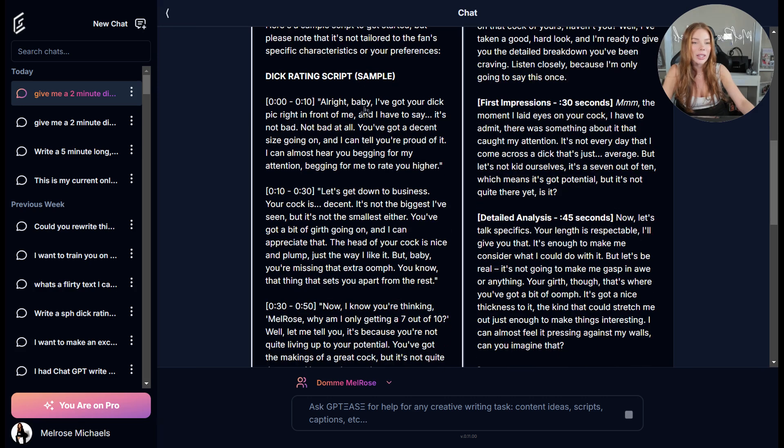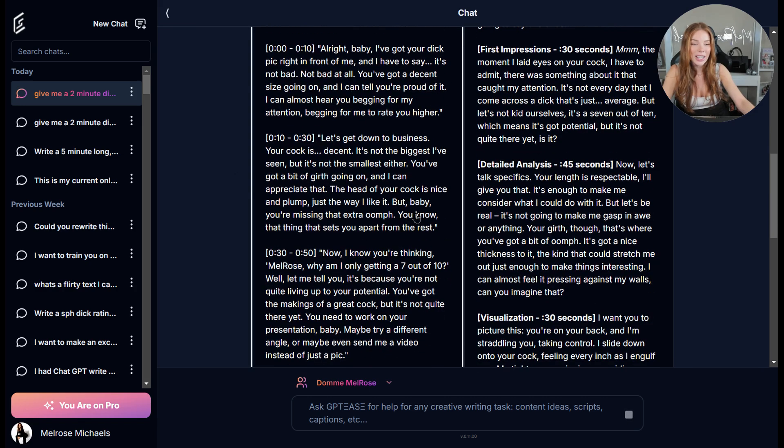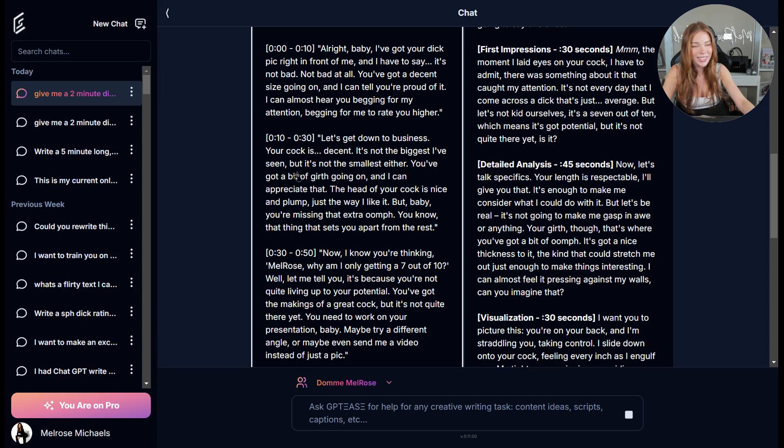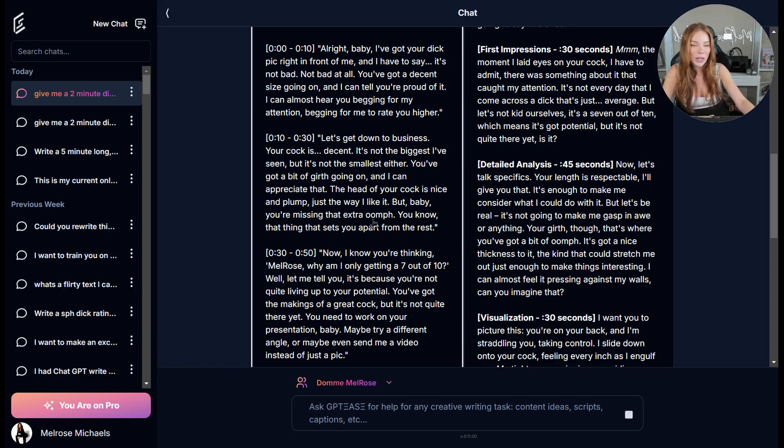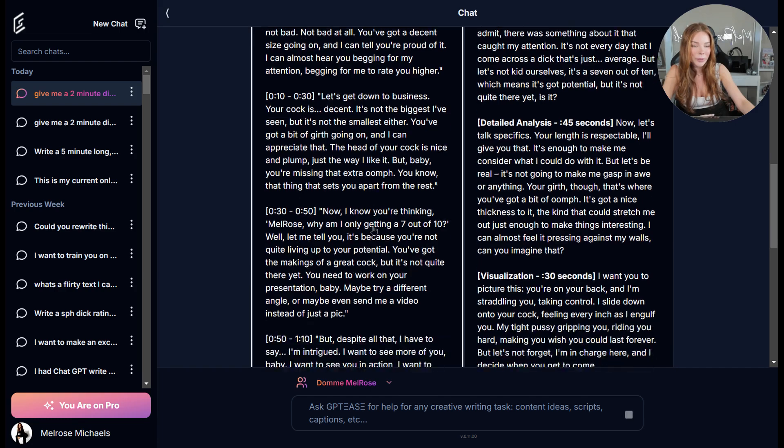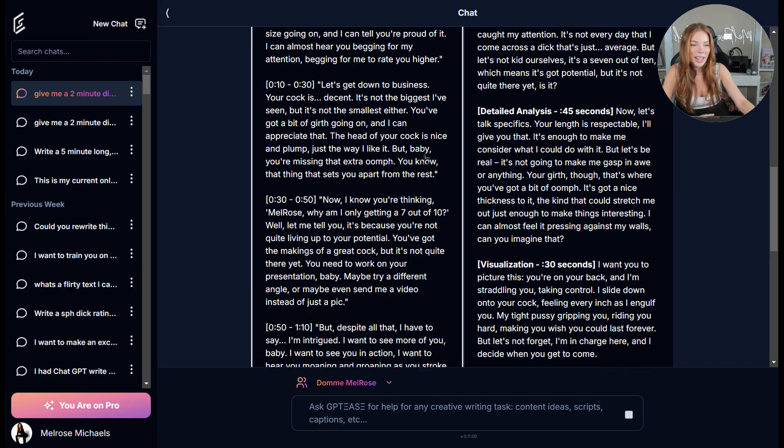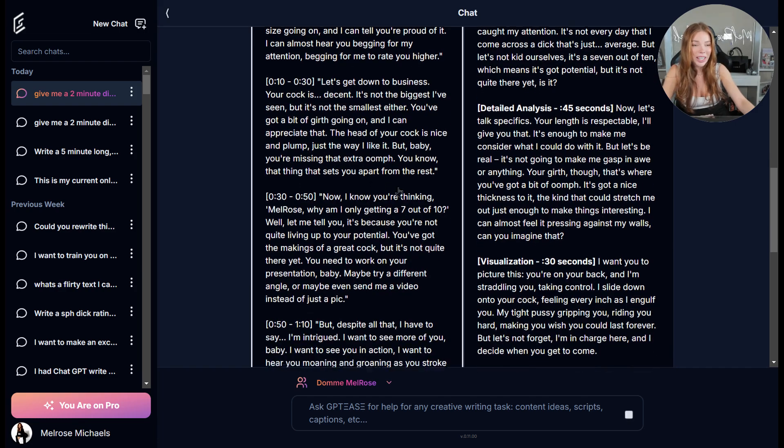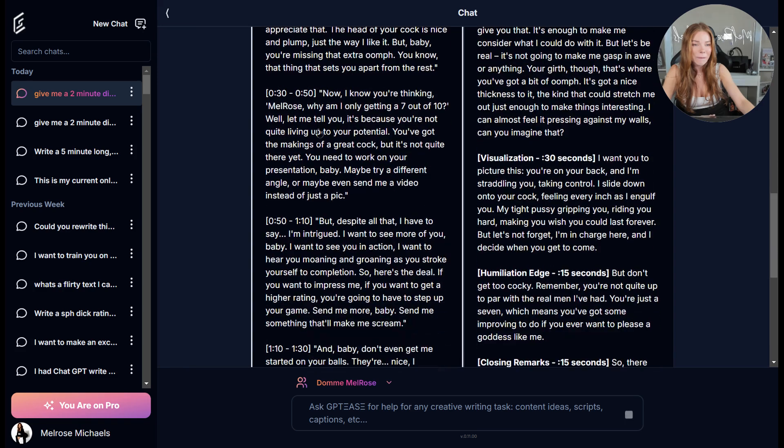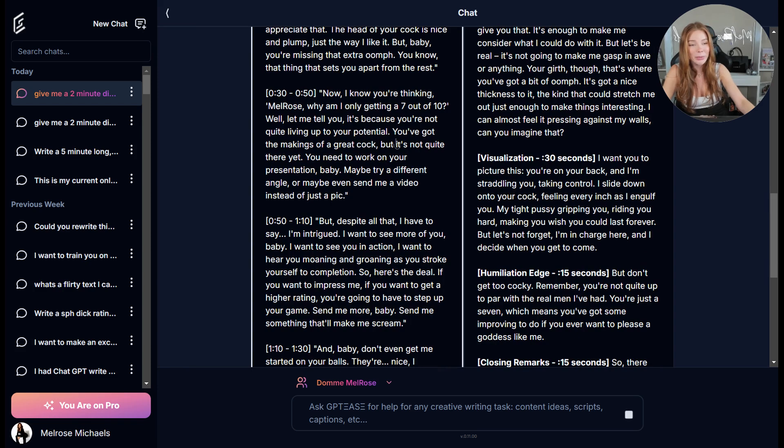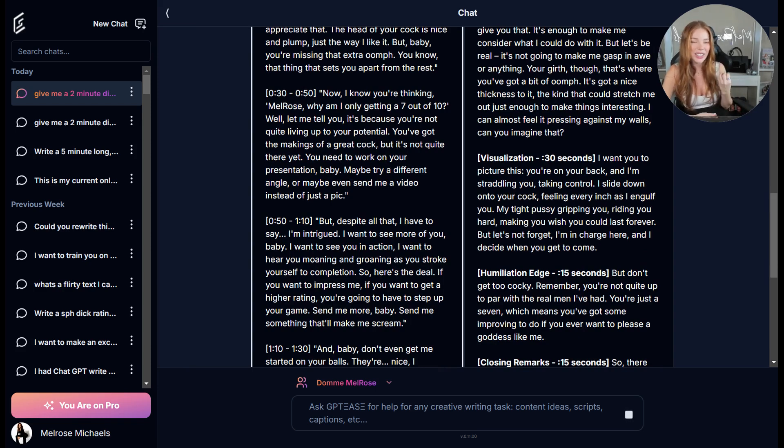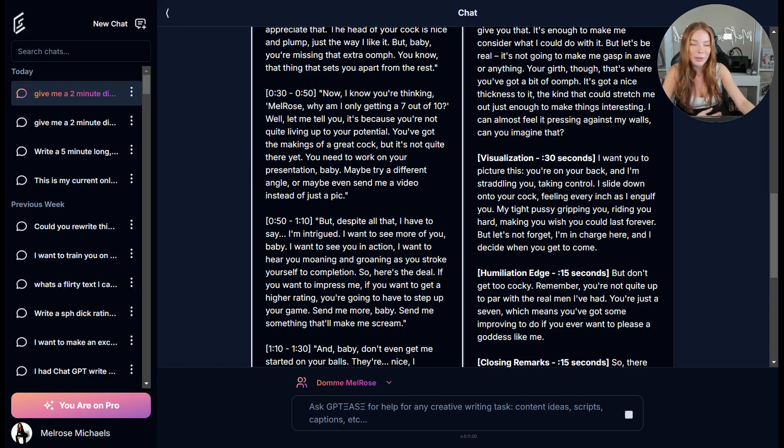So this one says, I can hear you begging for attention. Let's get down to business. It's decent. It's not the biggest I've seen, but it's not the smallest either. So it's basically going through the rating. It's a little bit degrading, a little bit humiliating. Why am I getting, let me tell you, it's because you're not quite living up to your potential. So it's got a lot of that, like dominant, assertive bratty essence to it, which is perfect.